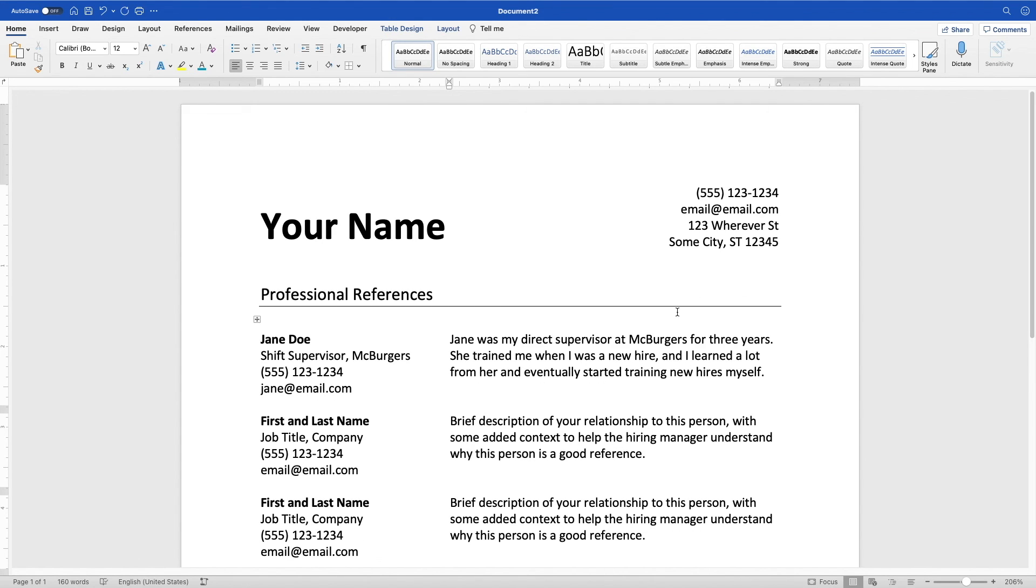All right, perfect. So hopefully that was helpful for you to get a list of professional references put together. I wish you the best of luck in your job hunt. Please be sure to like, comment, subscribe. It does a lot to help support this channel. And I'll see you in the next video. Thank you.